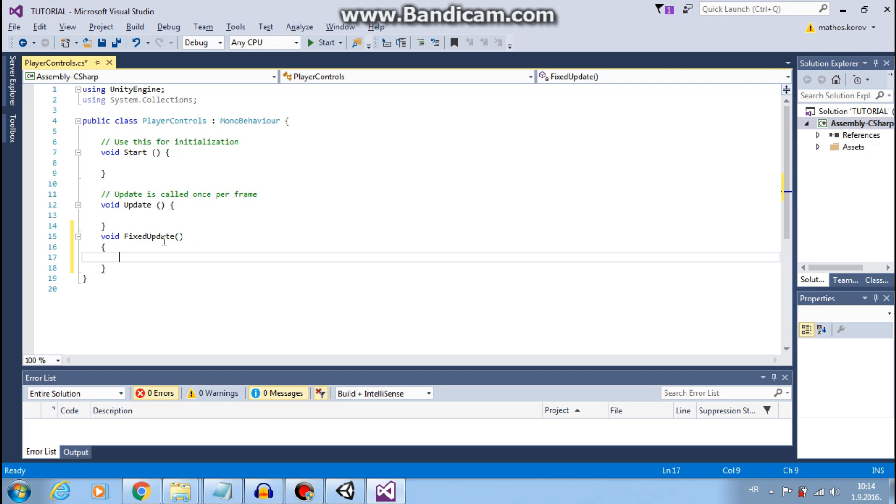Fixed update, fixed frame rate. So our movement will be nice and evenly. Otherwise it will be glitchy.